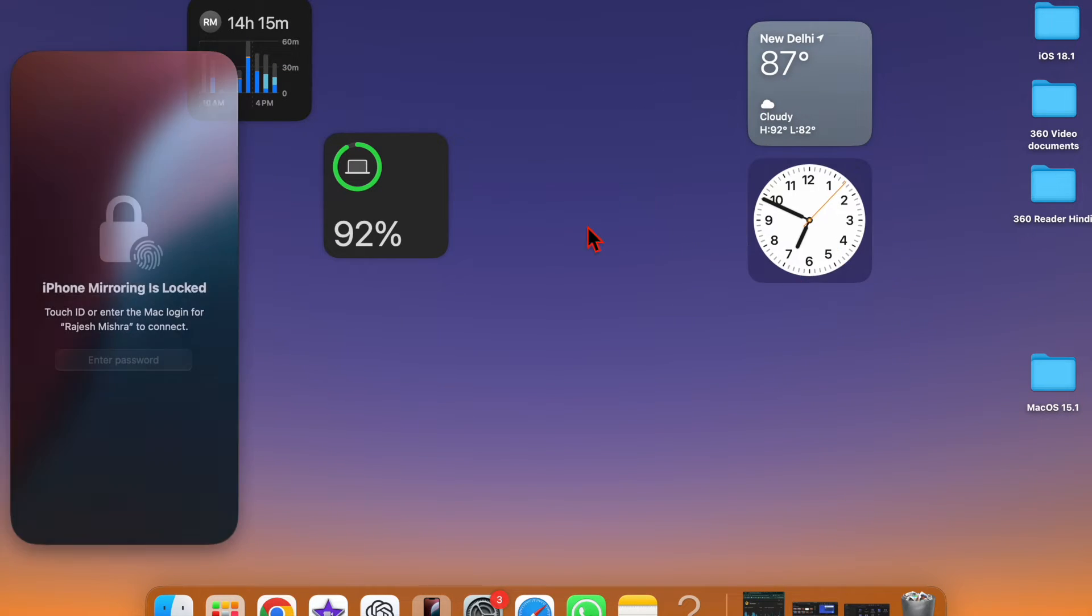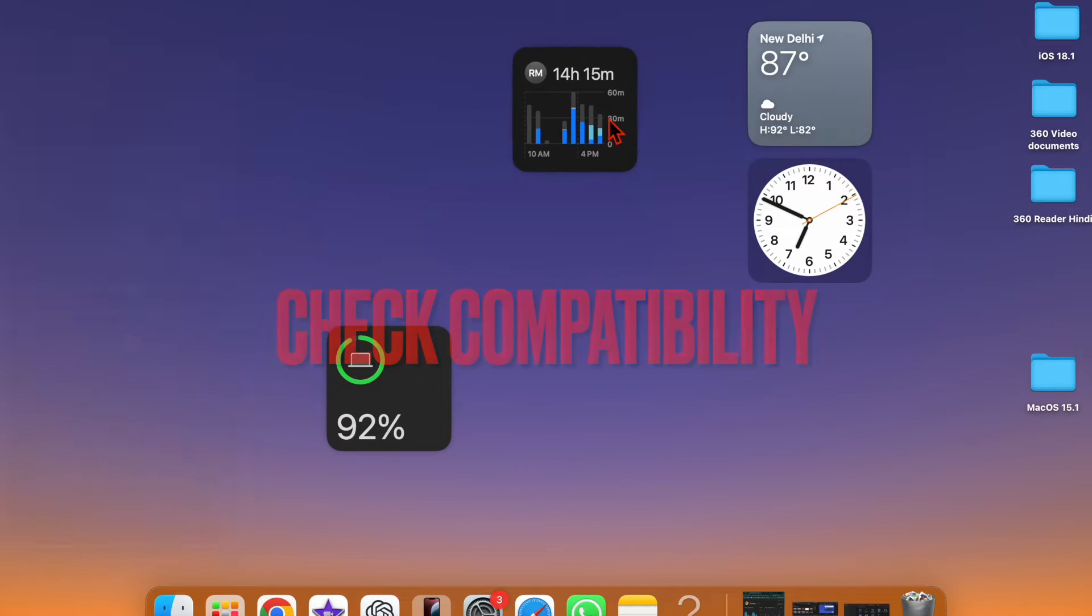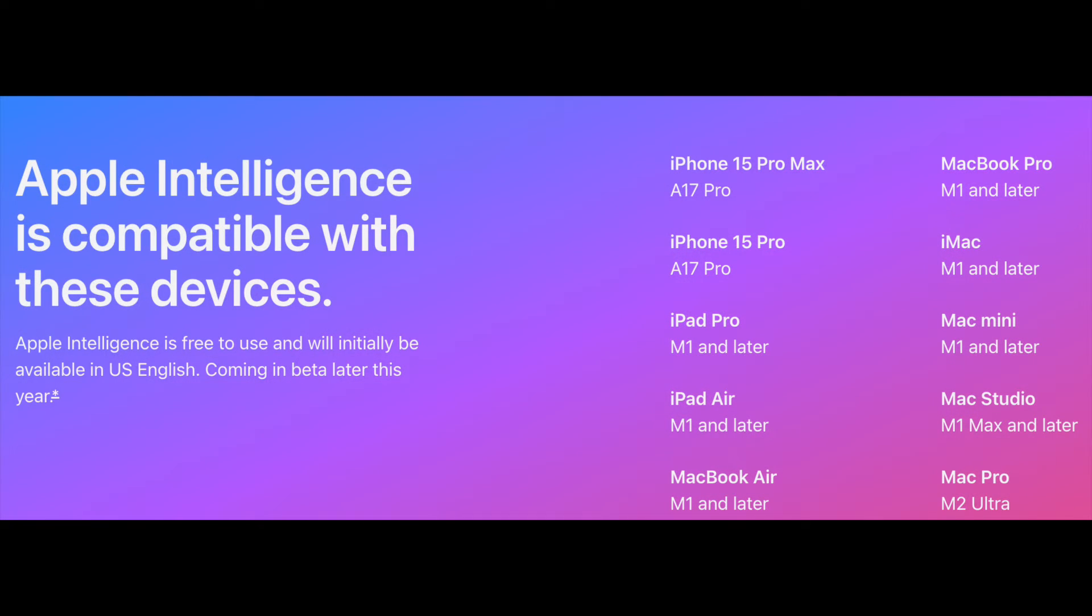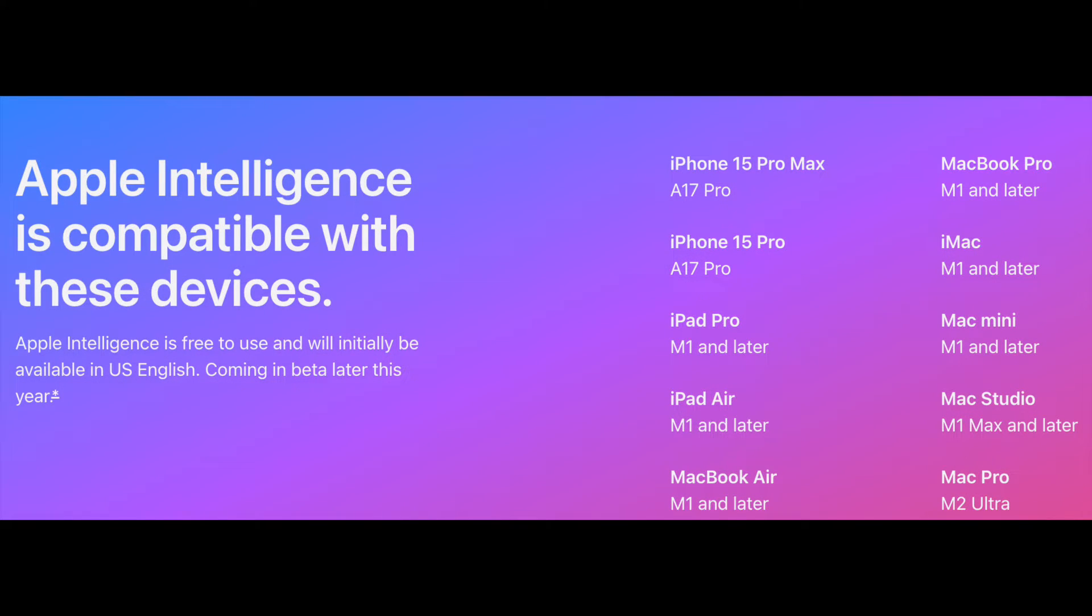That said, let's get started. It's worth pointing out upfront that Apple Intelligence is compatible with only A17 Pro and higher and Apple M-series chips. Therefore, the very first thing that you should do is to ensure whether or not your device is compatible.